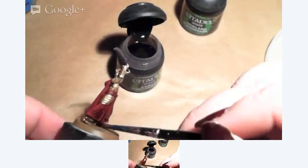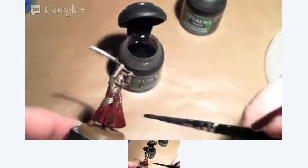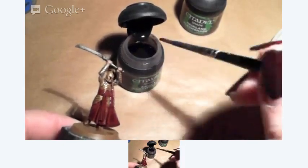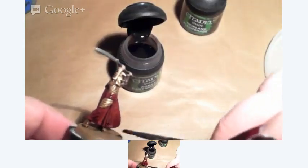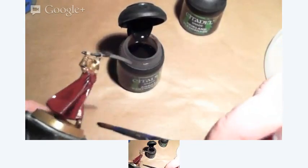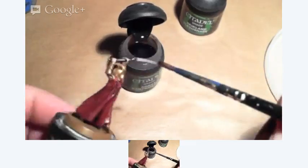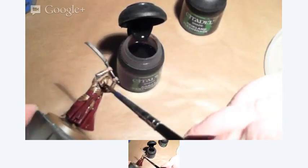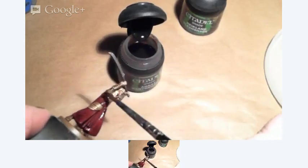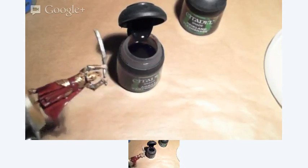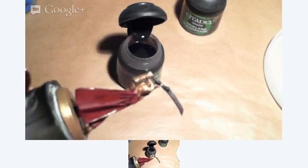So now I will give the gold and the red parts a wash. And for that you can choose either Agrax Earthshade or Reikland Fleshshade. It doesn't matter. I want it a little bit darker so I use the Agrax. Or for older painters this is the equivalent to Devlan Mud. And this gives all the gold parts instantly a very very nice shading. And also it works very well with the red. It gives the recesses nice shadow areas. I don't overflow or flood the miniature now.